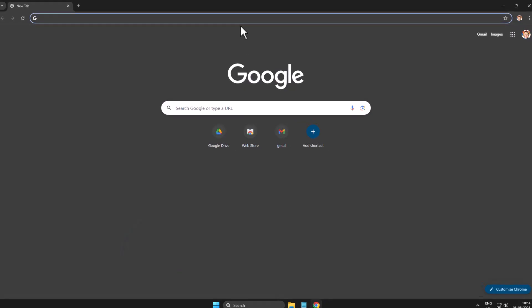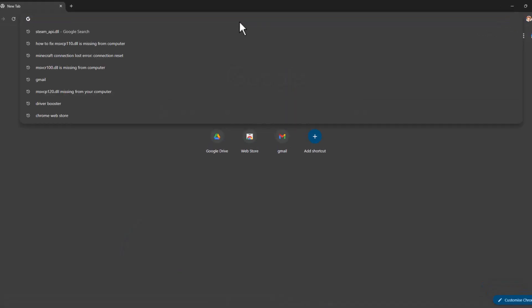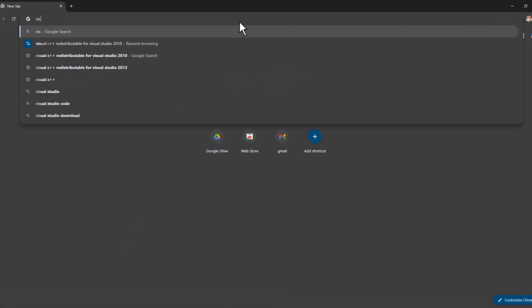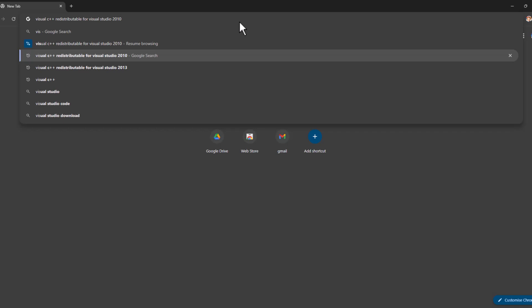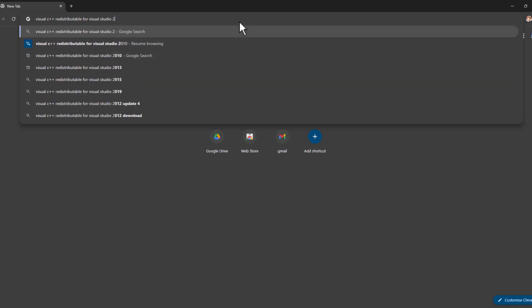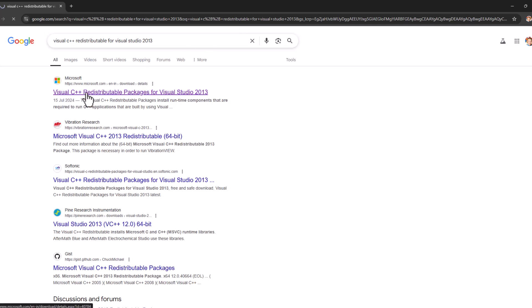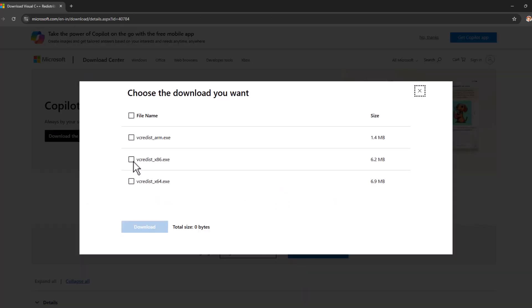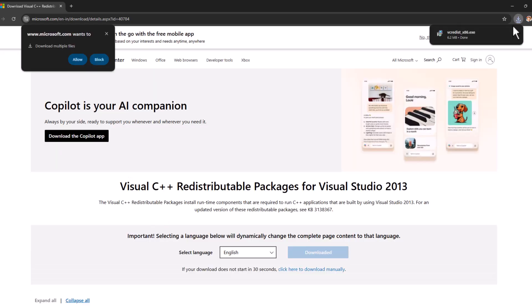I just need to open up Chrome and search Visual C++ Redistributables 2013. Check the first link, then check the download option and check mark x64 and x86. After check marking, select the download option.